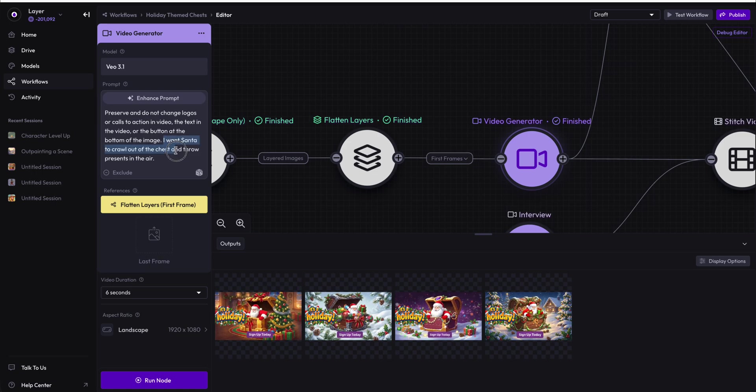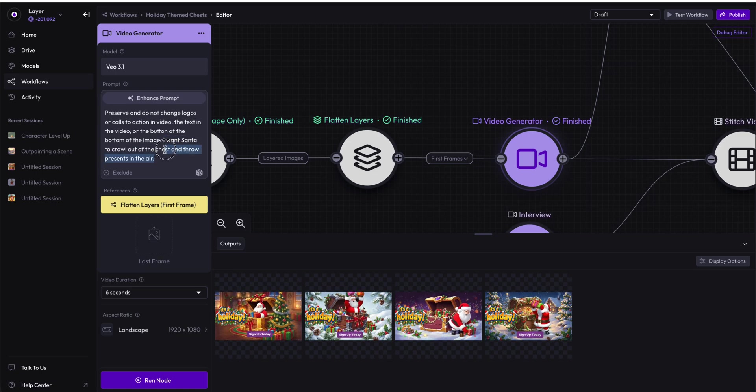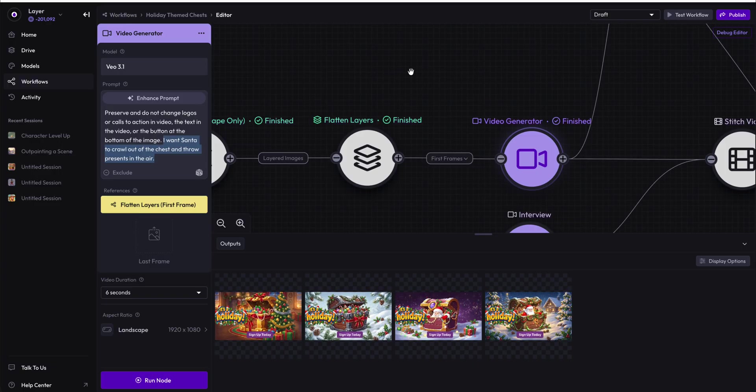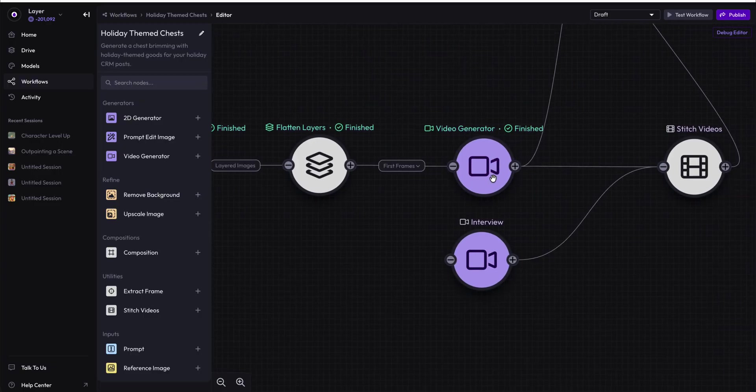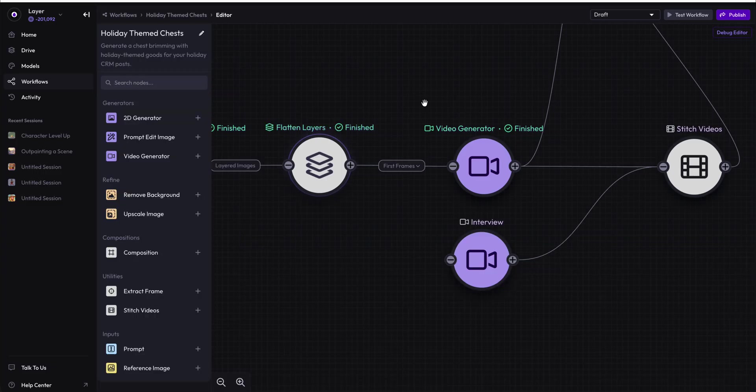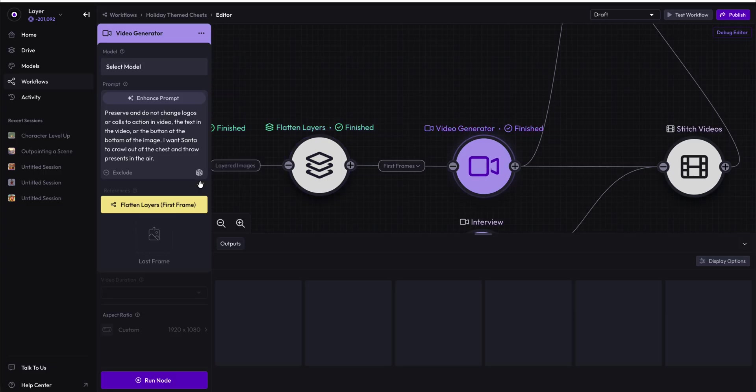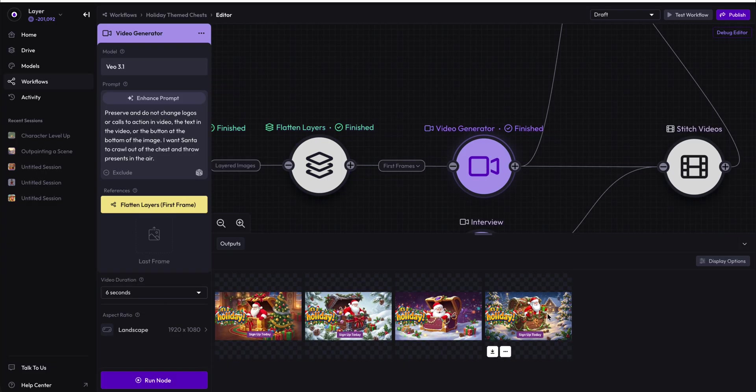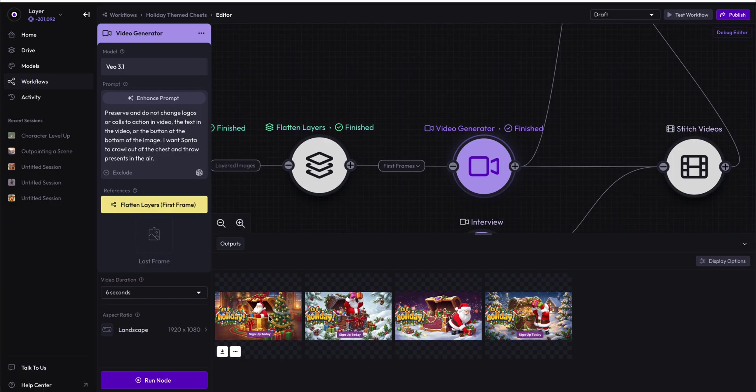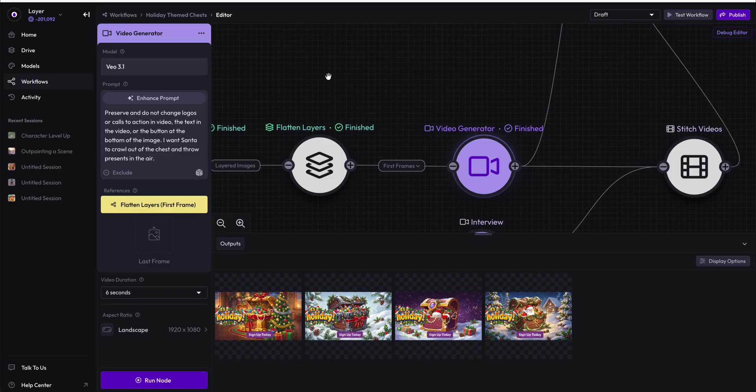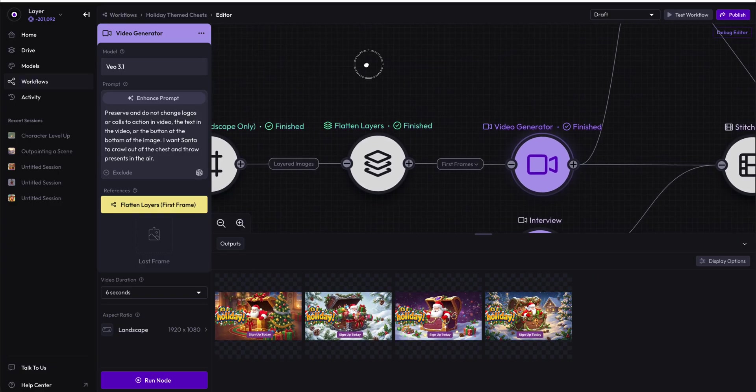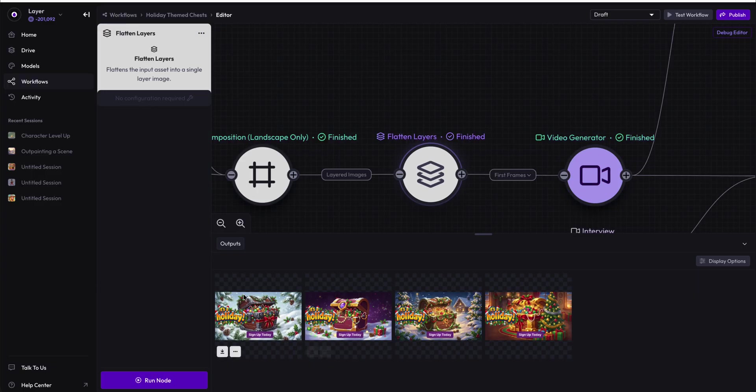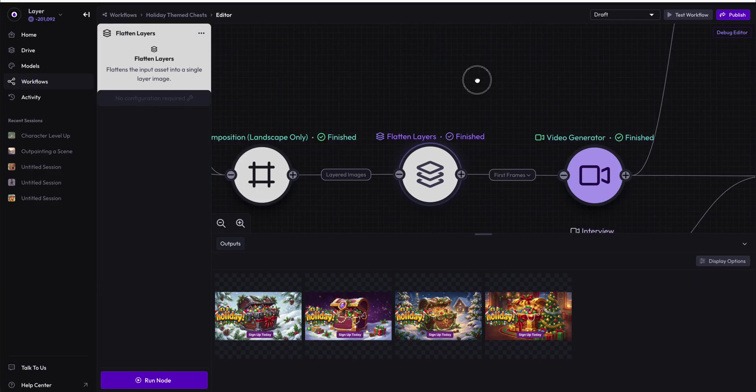I want Santa to crawl out of the chest and throw presents in the air. What this node is doing is it is taking every image that is coming in, so we have four images coming in, and it is then turning that into four distinct videos. Each one of these videos being created using VO3.1, and each one based on a different first frame, which are these four frames right here.